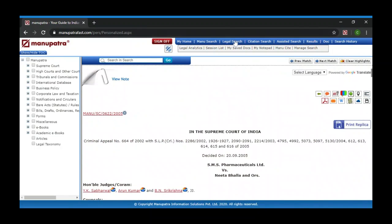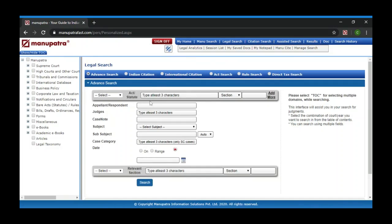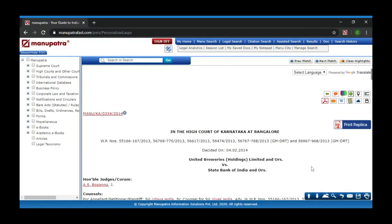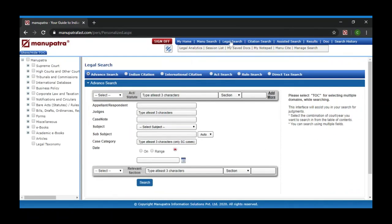Now we will take you back to Legal Search. Let me show you one of the Party Searches. I want to search for United Breweries versus State Bank of India — I have just typed in 'United Breweries' and 'State Bank'. It does a proximity search and gives you a result where both these are parties. I got the result on the top and can click on that to open the judgment.